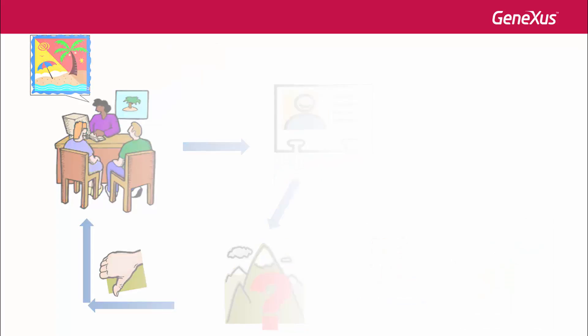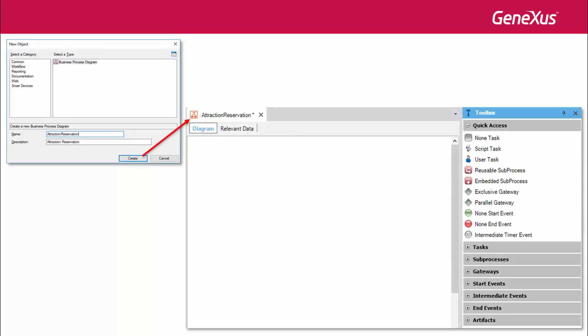To model a business process in GeneXus, we create an object of the Business Process Diagram type. When this is done, a blank page opens up for the diagram that we'll be building.